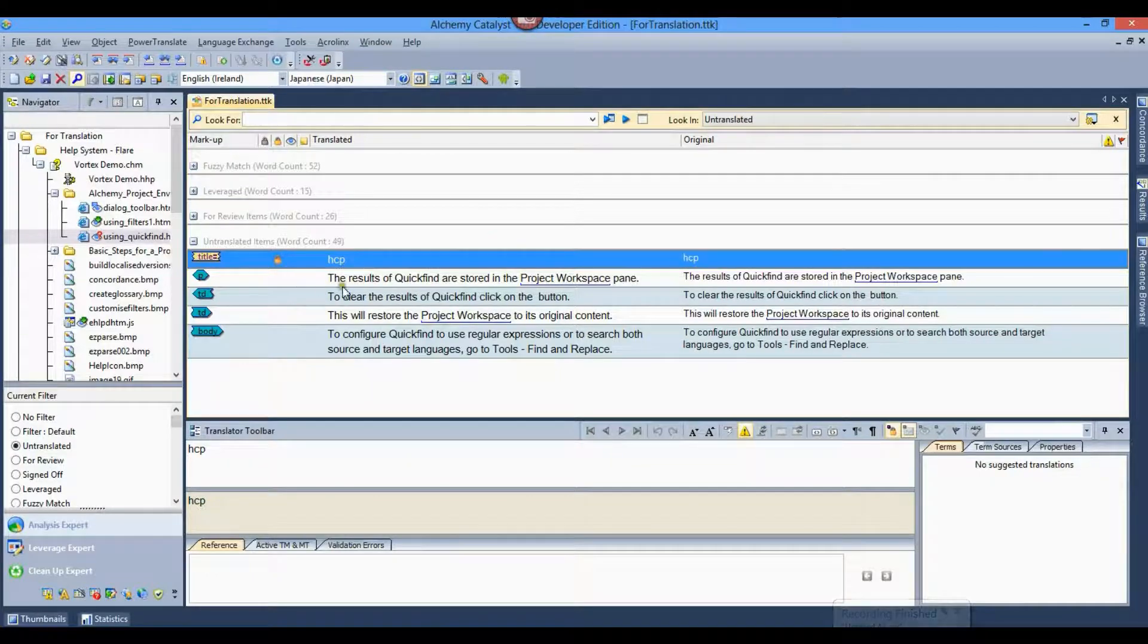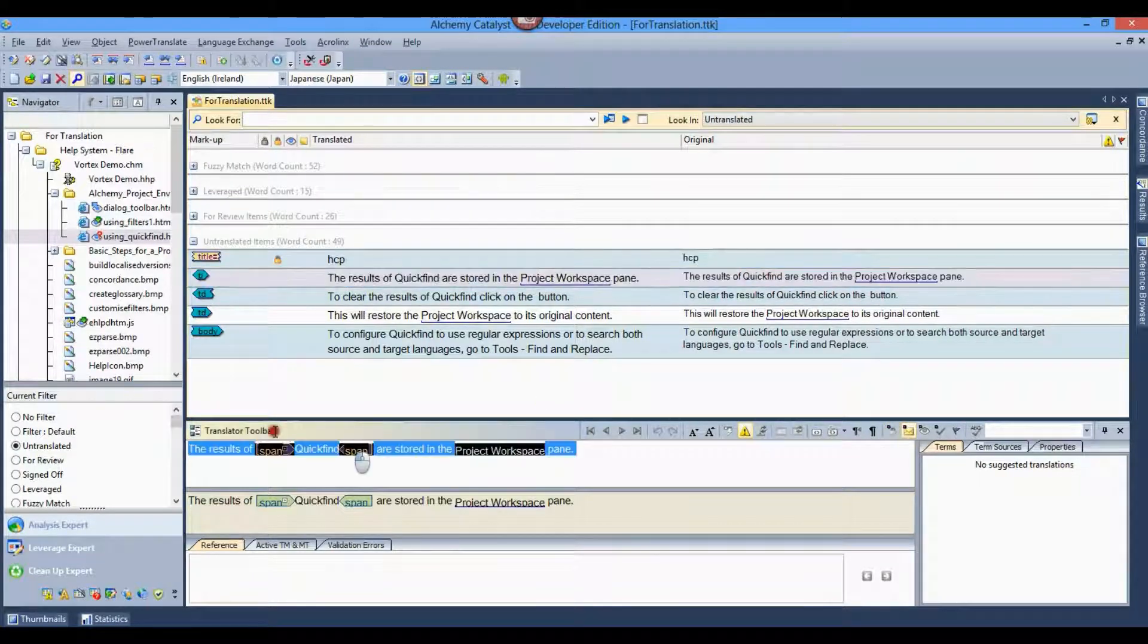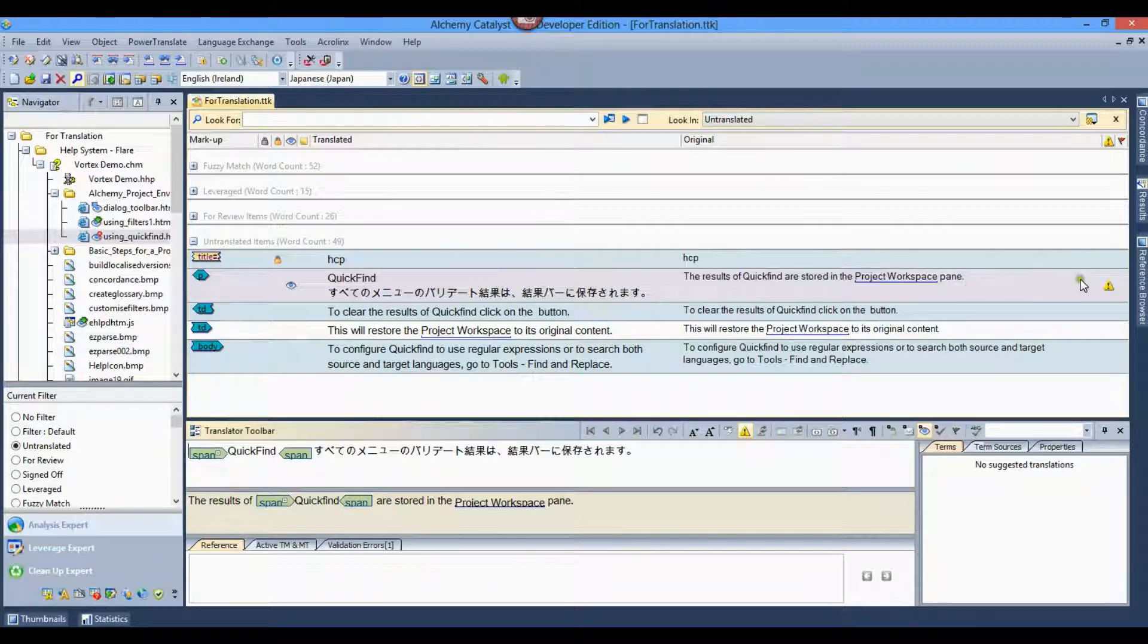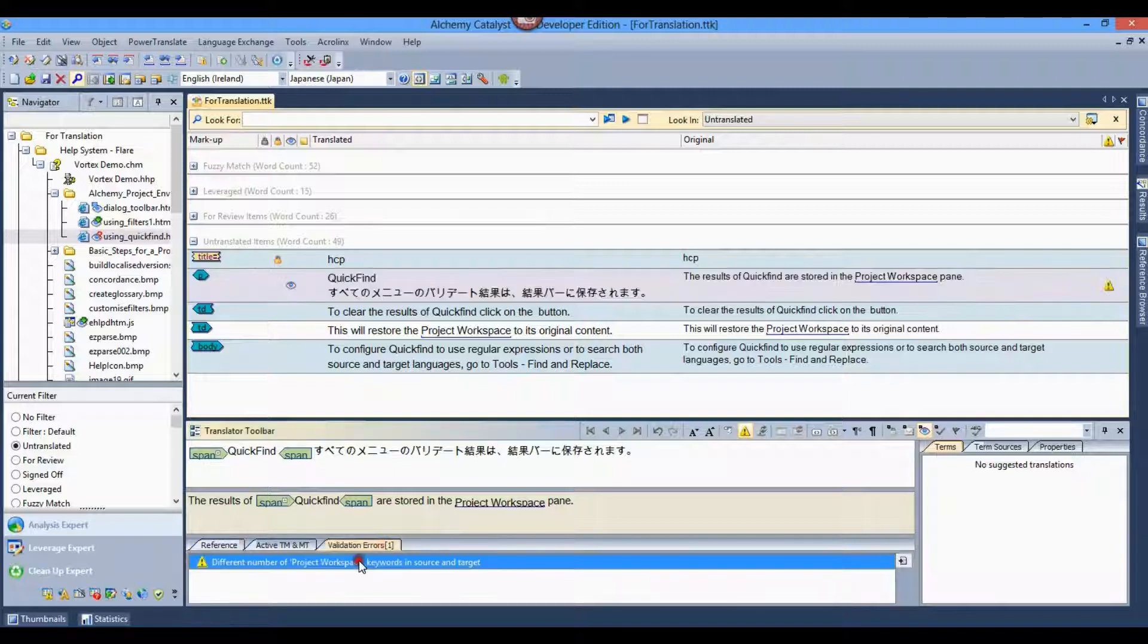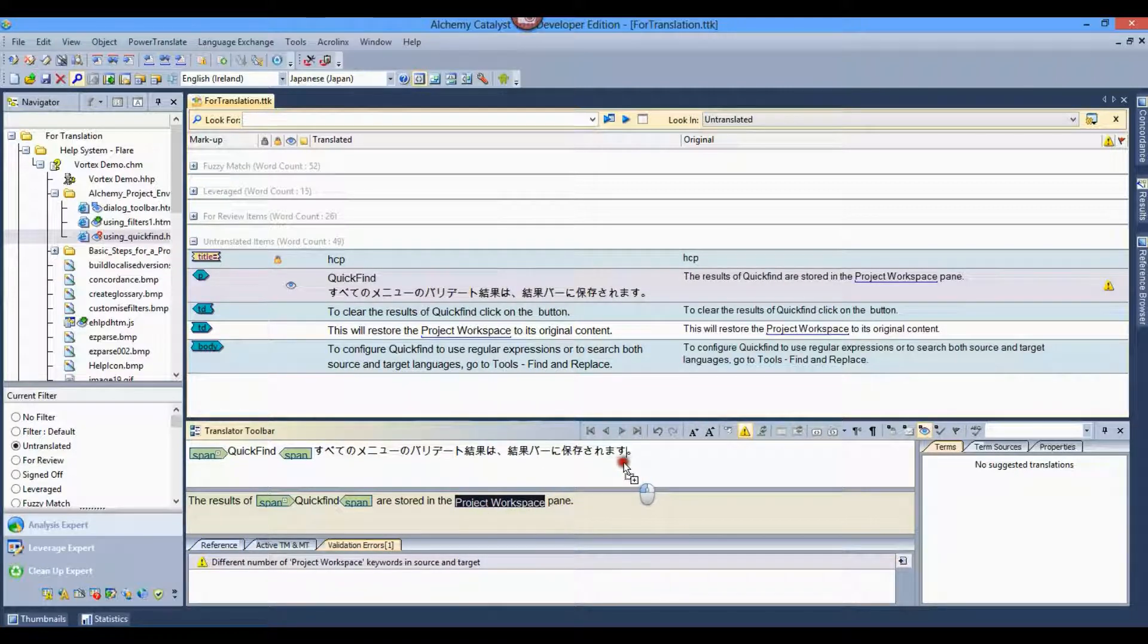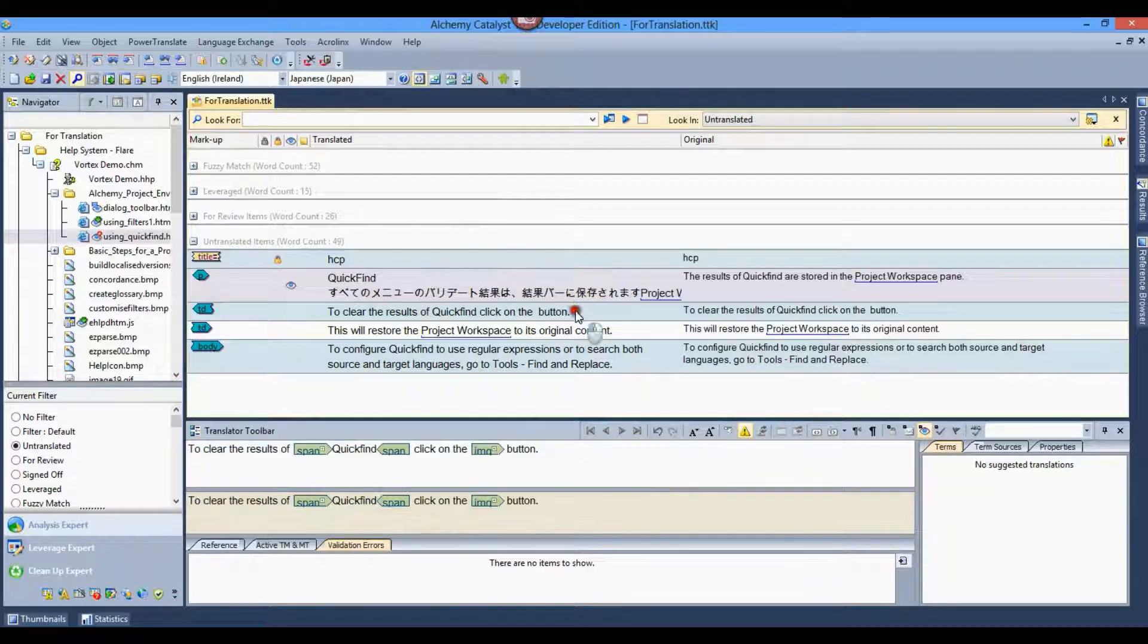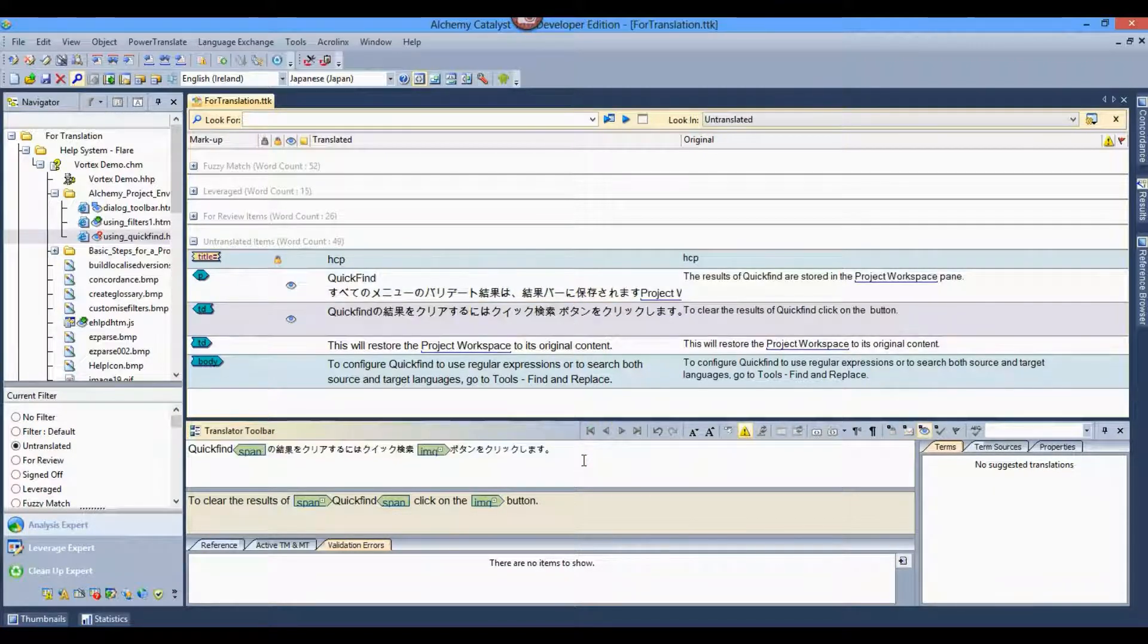Like tags, the management of keywords and locks is of paramount importance. In Catalyst, the linguist doesn't have to guess what words to leave untouched. If entire segments should remain untranslated, they are locked, while special words or phrases within a segment are protected using keywords.